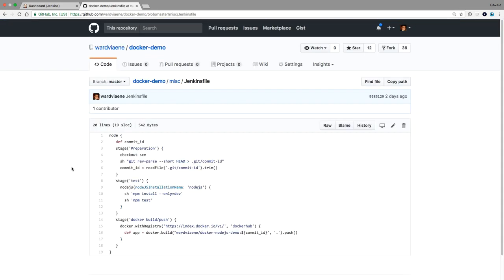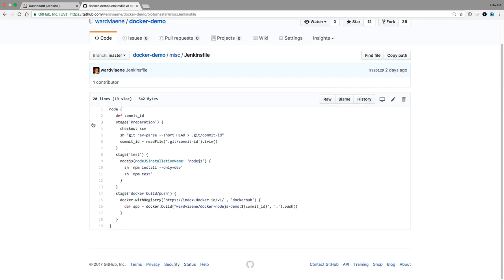This is the Jenkinsfile that is necessary to build our Node.js project, package it in Docker, and publish it to Docker Hub. We're going to have three stages: a preparation stage, a test stage, and a stage called Docker build and push. It could be four stages, but I just put them together here.